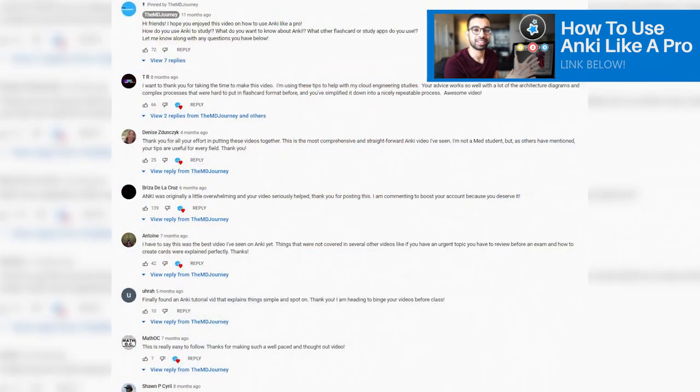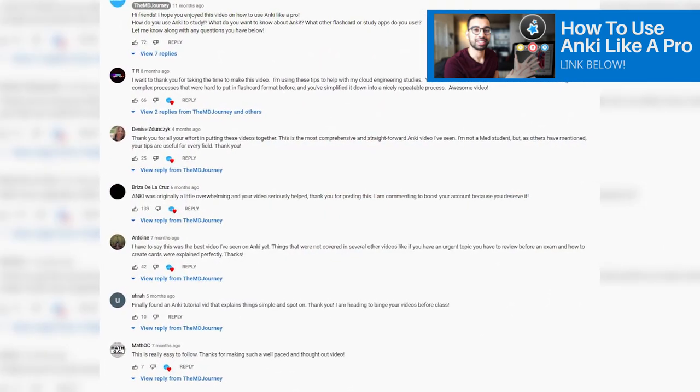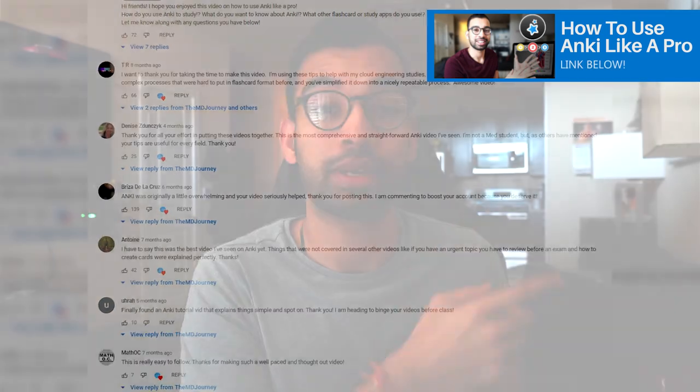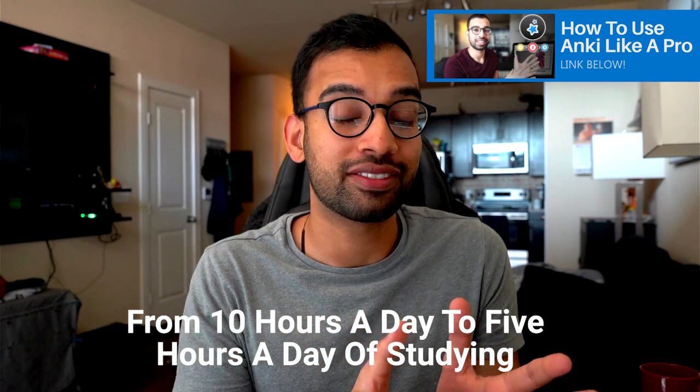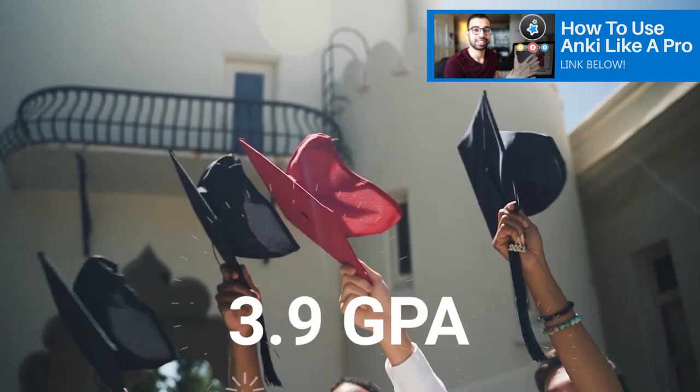If you're brand new to Anki, I definitely recommend first watching these videos that 250,000 people have watched here on YouTube with hundreds of comments. They break down how Anki works, the basics, profiles, and advanced strategies I used as a medical student to go from 10 hours a day to 5 hours a day of studying while still graduating with a 3.9 GPA. Check that video out first, then come back here.